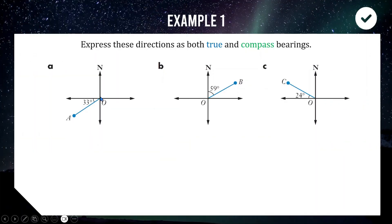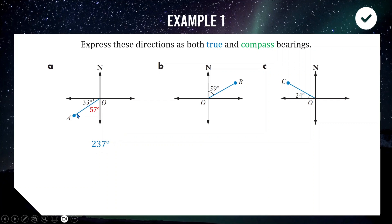Here are three directions starting from the middle point going to A, B, and C. We'll find both true and compass bearings for each. For point A on the blue line: rotating clockwise from north, we pass 90 to east and 180 to west. The quadrant angle is 33 degrees, so the remaining gap is 57 degrees, because 90 minus 33 is 57. The true bearing is 90 plus 90 plus 57 equals 237 degrees. The compass bearing is South 57 degrees West.